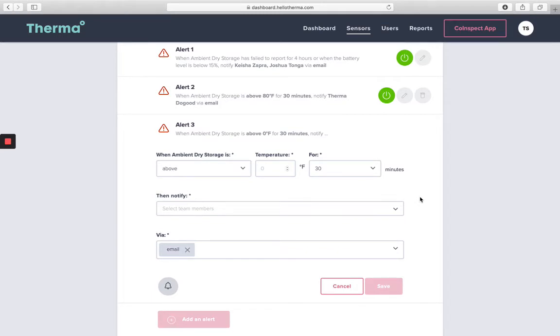You'll also have the ability to create alert schedules and enable or disable smart alerts.